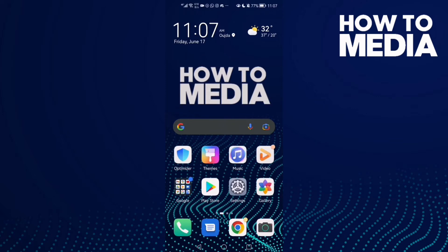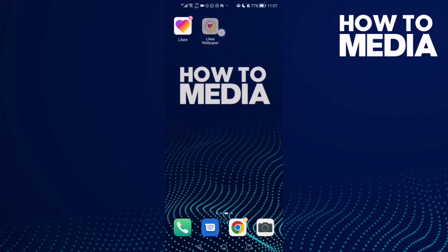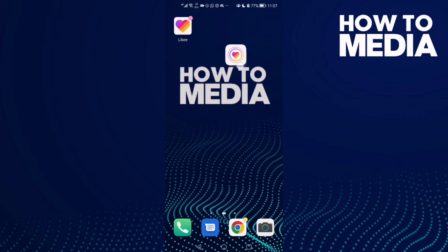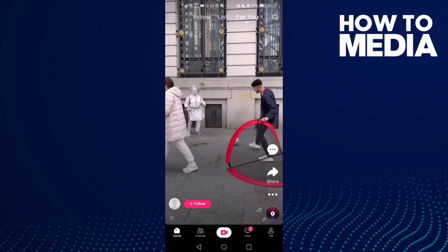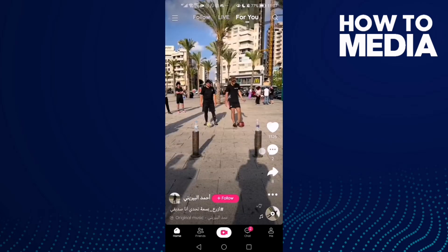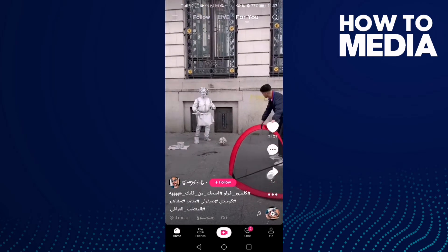How to set a video as phone wallpaper on the Like app. Hello guys, in today's video I'm gonna show you how to set a video as phone wallpaper on the Like app. First thing you need to download this app, and then let's go to Like and select any video you want, like this one.